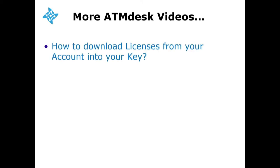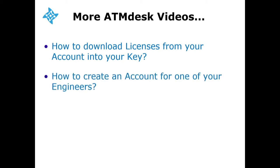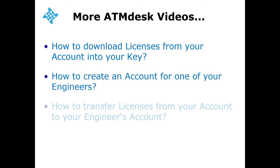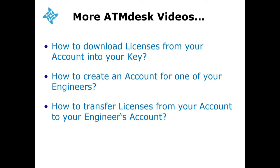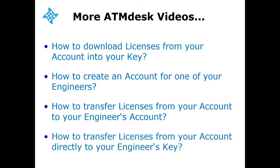There are more ATM desk tutorial videos available. How to download licenses from your account into your key. How to create an account for one of your engineers. How to transfer licenses from your account to one of your engineers' accounts. And how to transfer license from your account directly to your engineers' key.